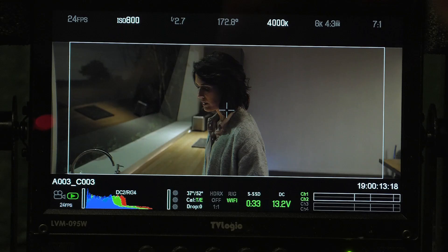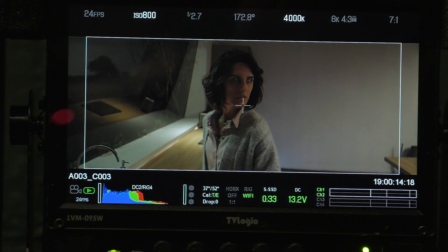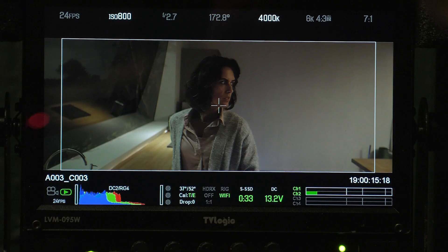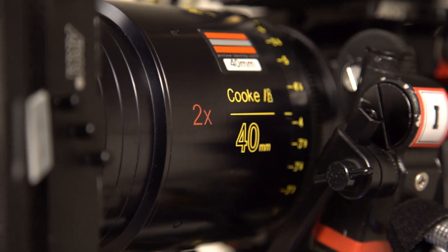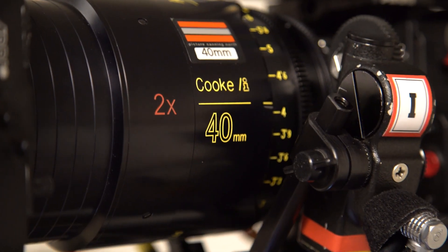Zooms have more flexibility and are cheaper, but primes tend to give better quality and they just do one job well instead of trying to do everything. So most professional films and TV shows are filmed with primes and not zooms, and different lenses will simply be chosen for different scenes.